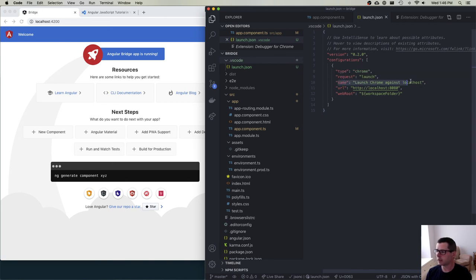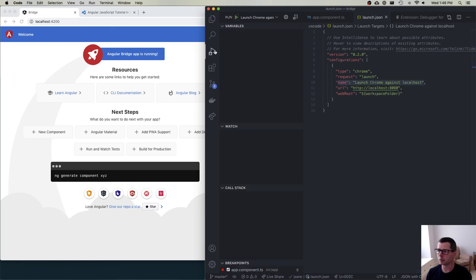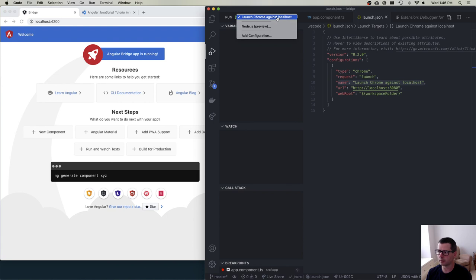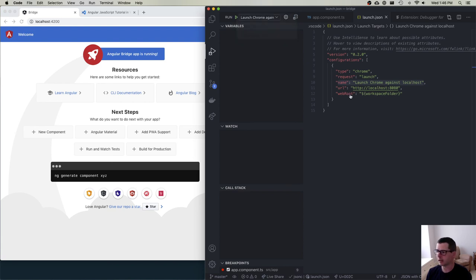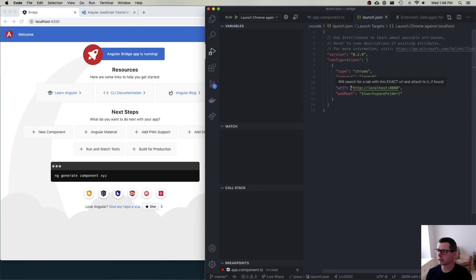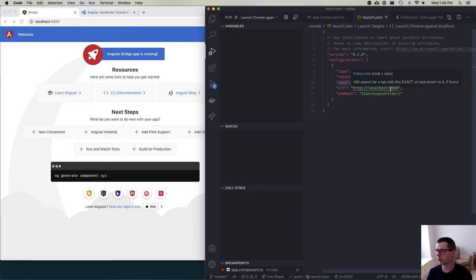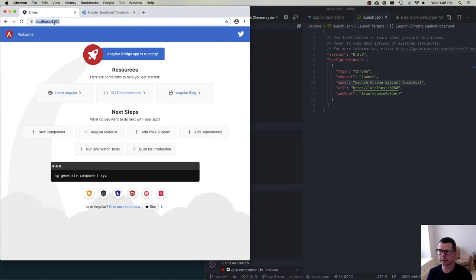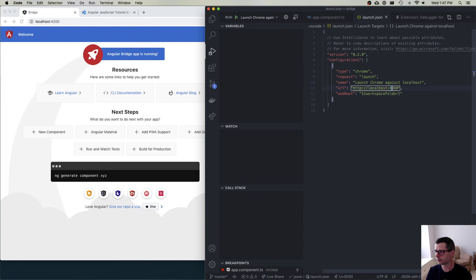This thing says that it's going to launch Chrome and it has a name. This name here is what's going to show up when you go to the run. So you can see I have a dropdown menu here that says launch Chrome against localhost. So that name comes from whatever you have here. And the last thing that we have to worry about is it says we're expecting to debug localhost port 8080. Well, that's not the port we want. We need to use port 4200. So I'm going to modify this like so.